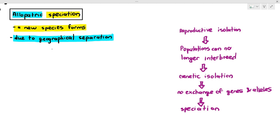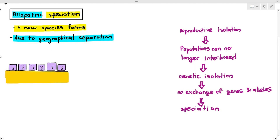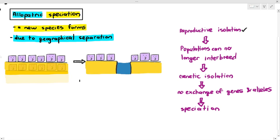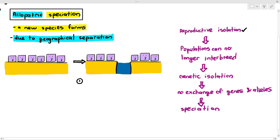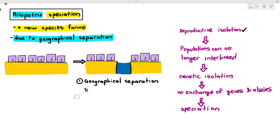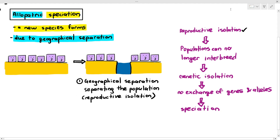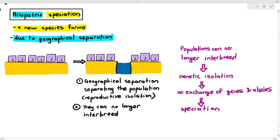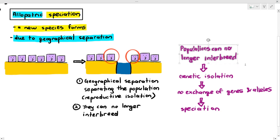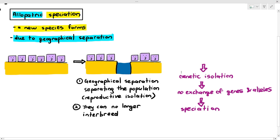For example, you have a population of organisms of the same species, but due to an earthquake, the population gets split into two. This is referred to as geographical separation — the habitat has physically changed. Due to this geographical separation, reproductive isolation occurs, and they can no longer interbreed with each other, because there is a river, for example, separating these two areas.